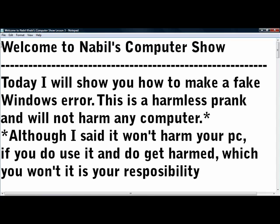Notice this asterisk there. Although I said it won't harm your PC, if you do use it and do get harmed, which you most likely won't, it's your responsibility and it's not my fault.